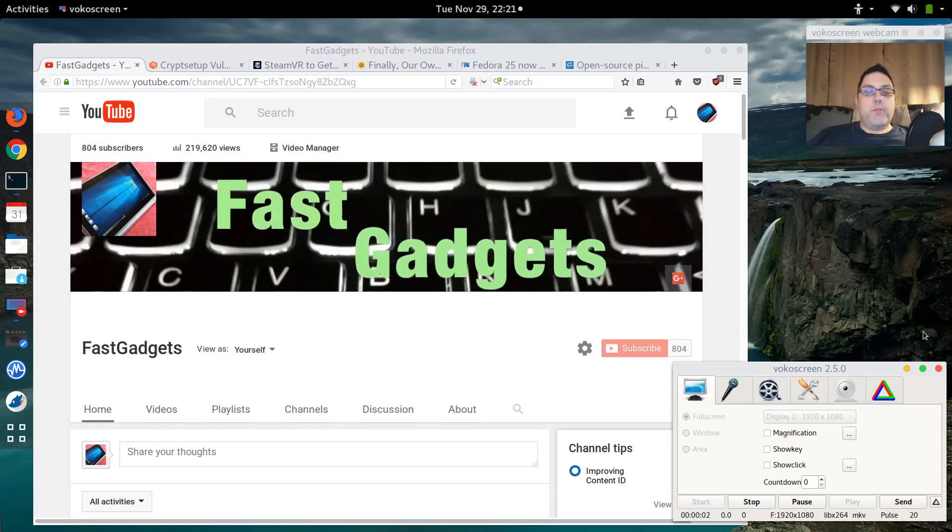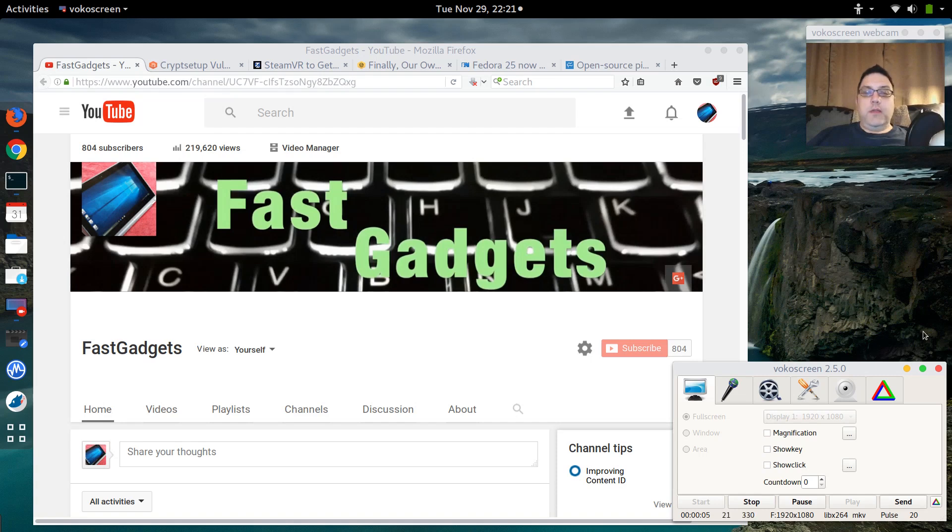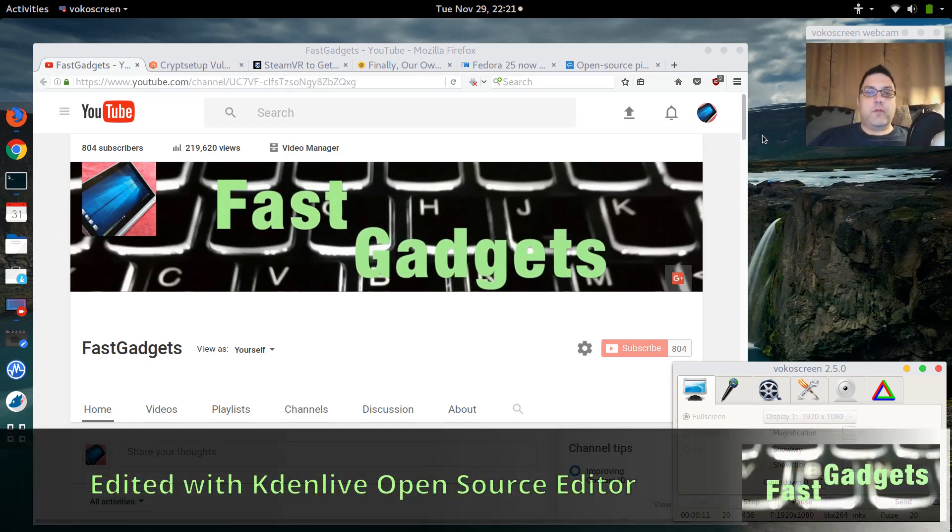Welcome back to Fast Gadgets, and today we're going to talk about Linux in the news for Tuesday, November 29th. Got some very interesting articles that I wanted to go over with you.